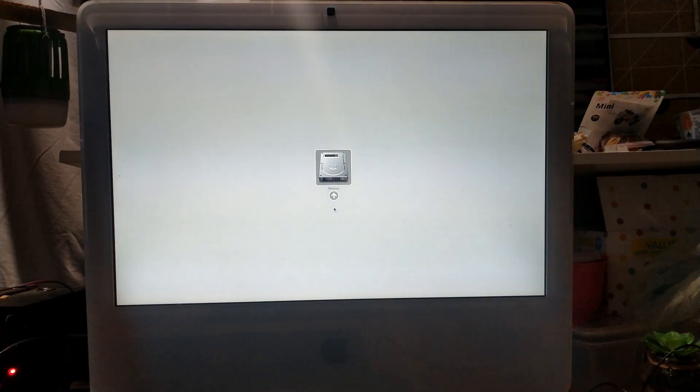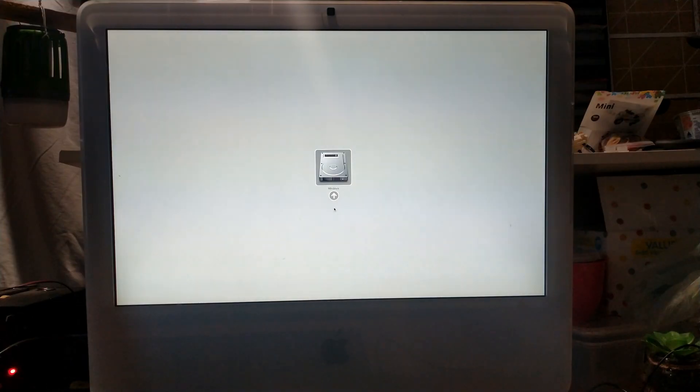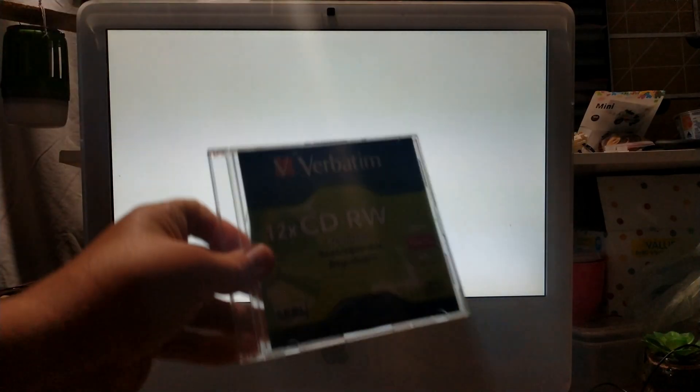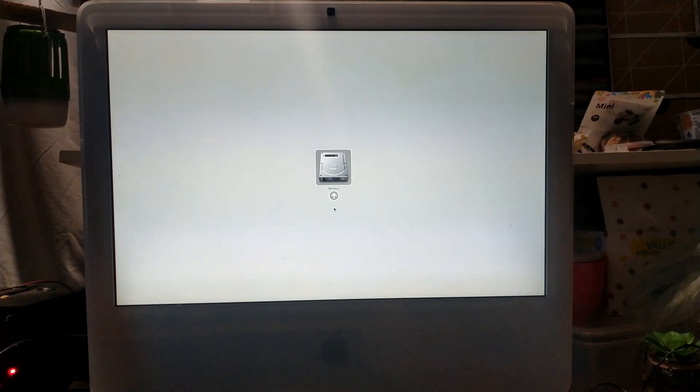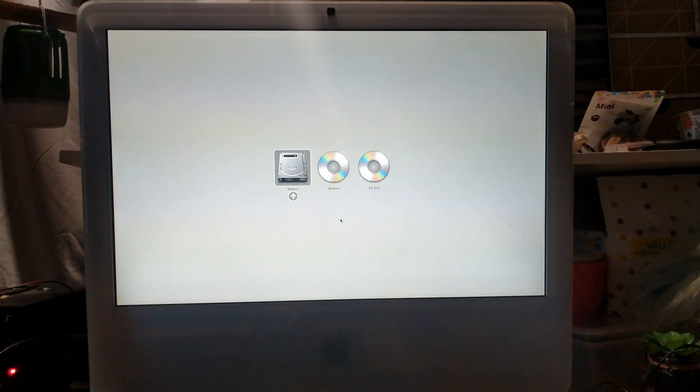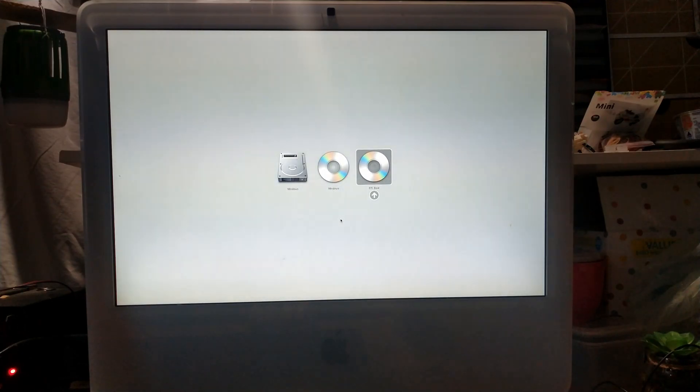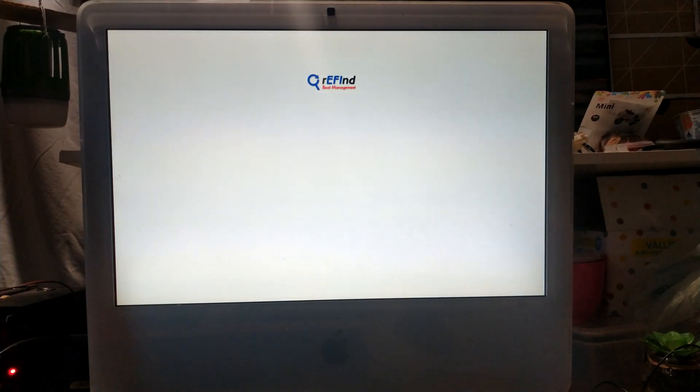I have heard good things about a bootloader called Refined which is designed for Macs. So I've written it to a blank CD and we'll try boot the bootloader and see if that detects our Linux flash drives. It has detected our CD. For some reason there's an option for Windows and EFI boot, we'll obviously go EFI boot from CD and Refine, there it is.